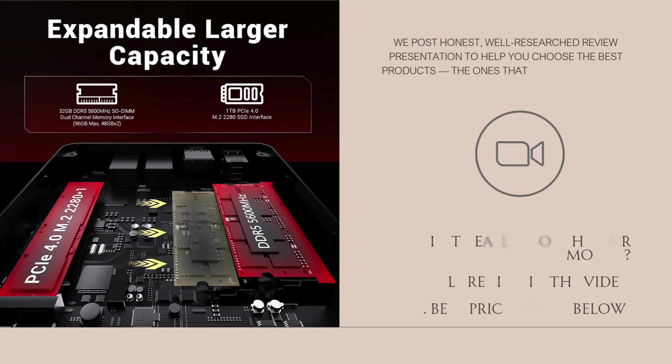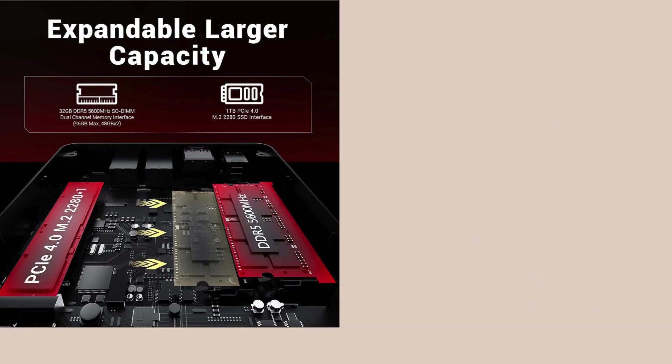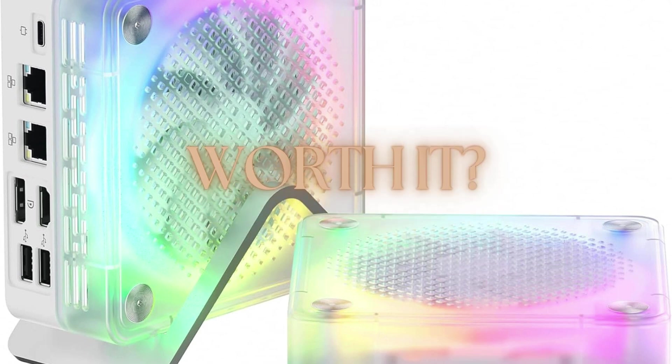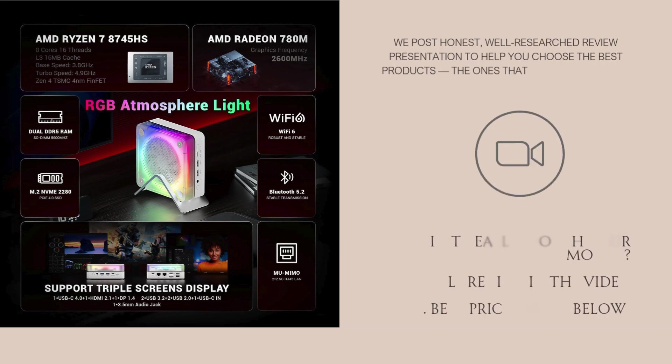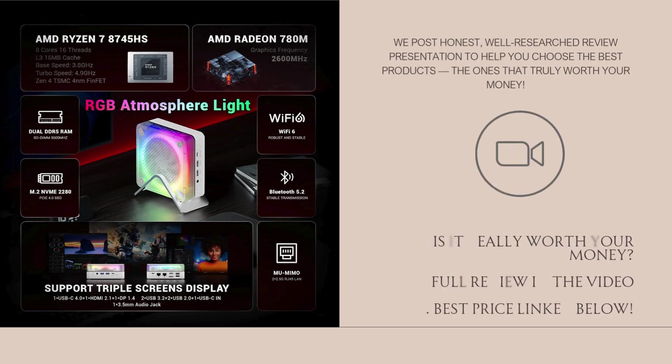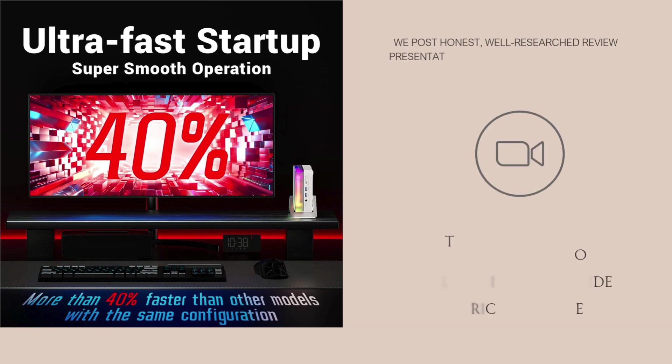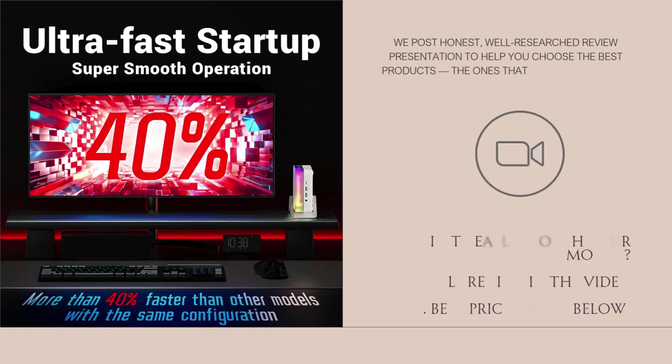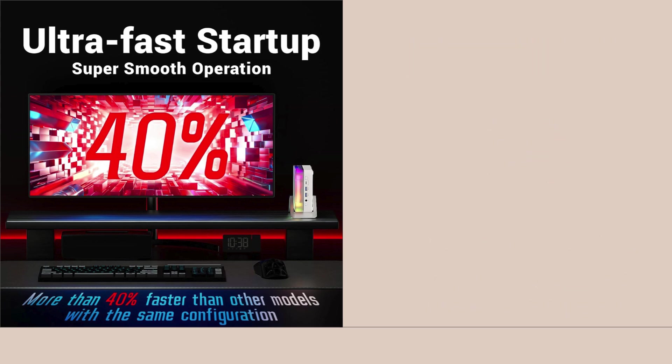Now paired with the Radeon 780M integrated GPU, you get one of the best iGPUs available in 2025. It's capable of running eSports titles like CS2, Valorant, and Rocket League at 60-plus FPS on 1080p, and even manages lighter AAA games at medium settings.